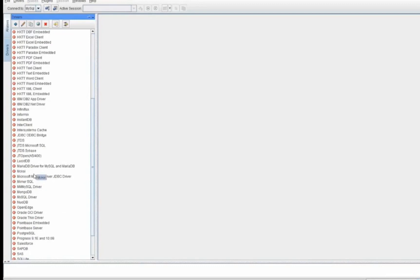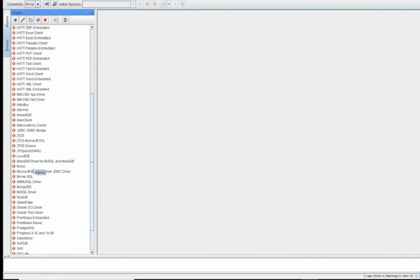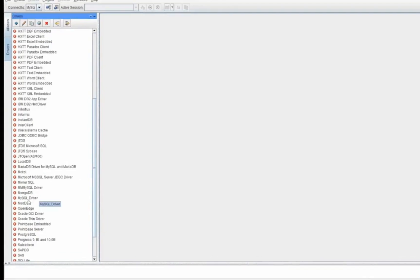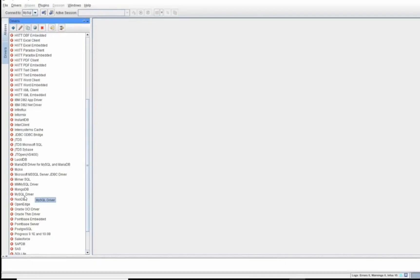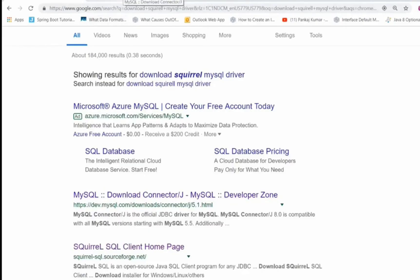Since I'm using MySQL database, I'll try to connect the MySQL database. Now we have a client, and to connect the database we need a connector. For that I'll go to Google and download MySQL connector.